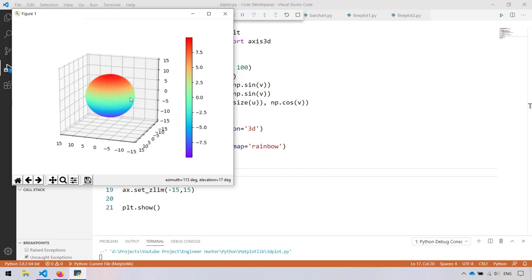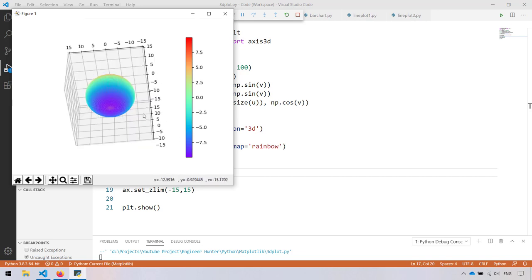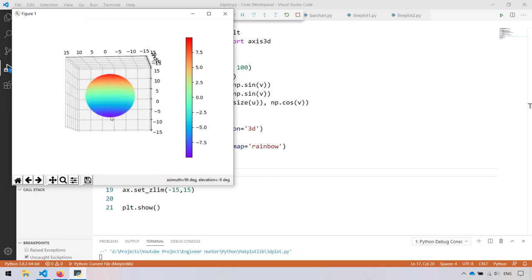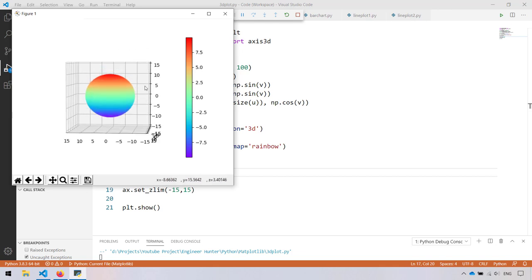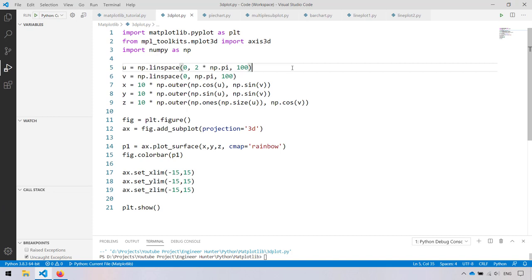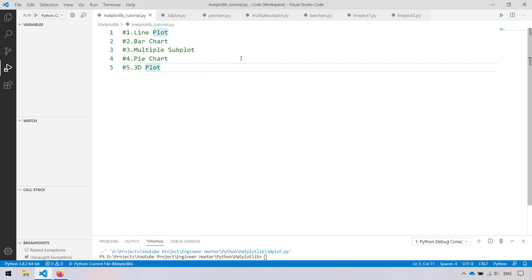That's all — that's how you use plot in Python. That's all for today's tutorial. Thank you.